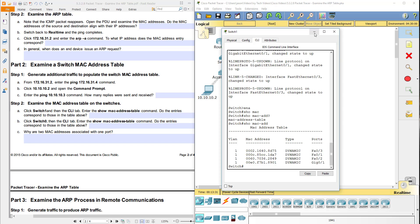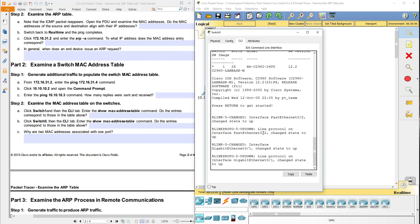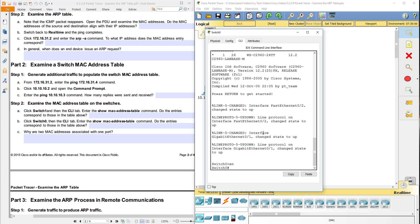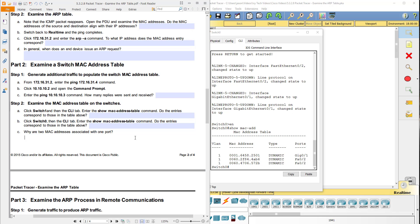Now move over to switch zero and do the same thing — go into the command line, enable, then show MAC address-table. Do the entries correspond to those on the table above? You can check the table above to see. And why are two MAC addresses associated with one port? You should be able to find that answer in your reading material.